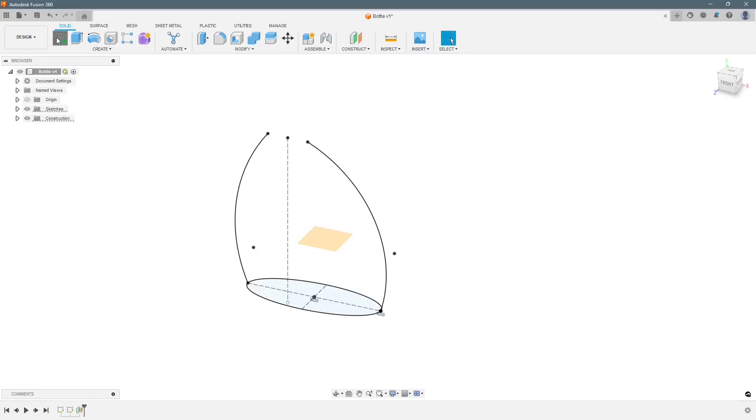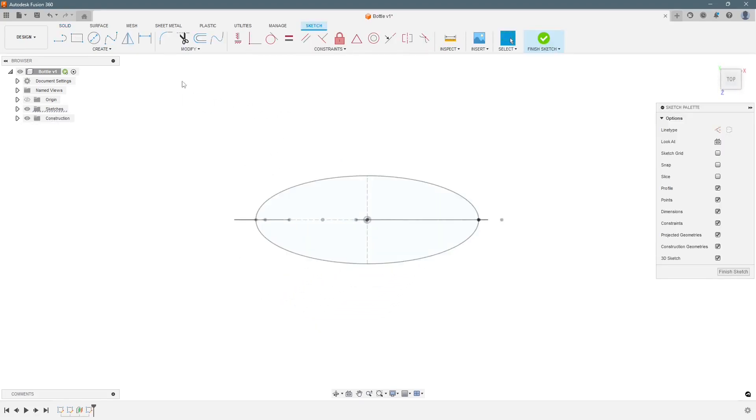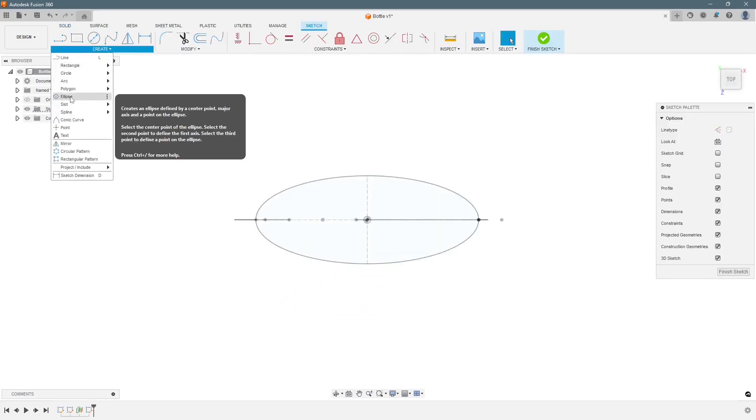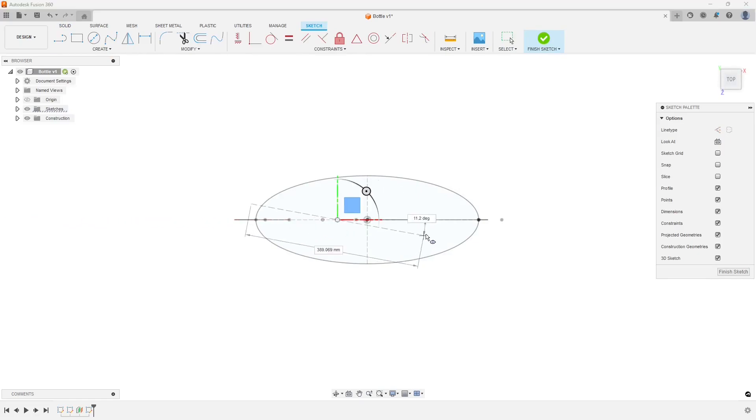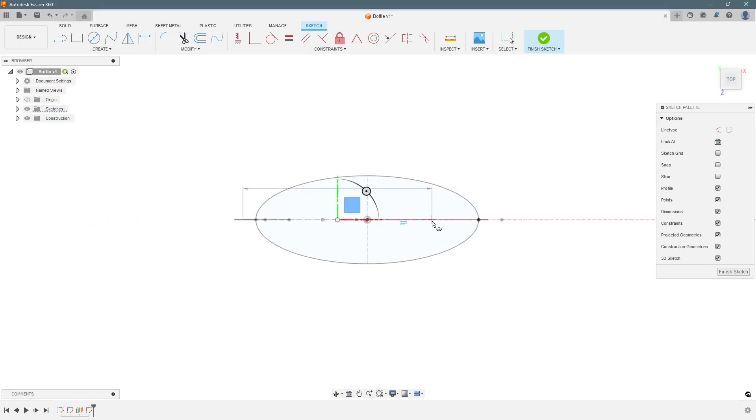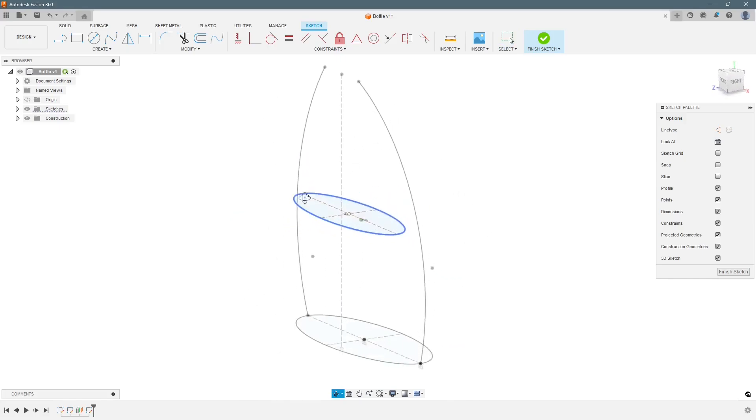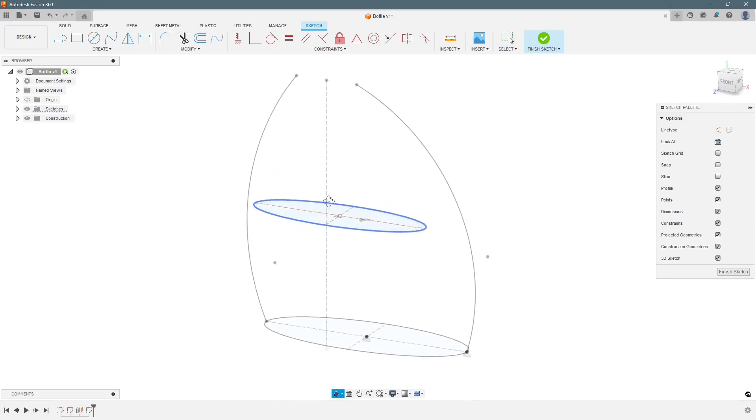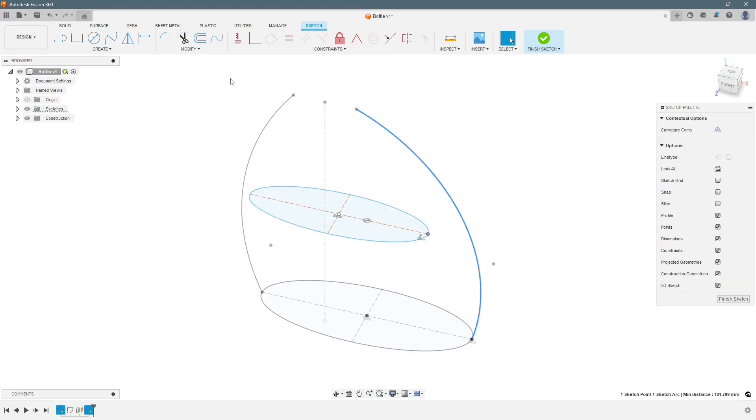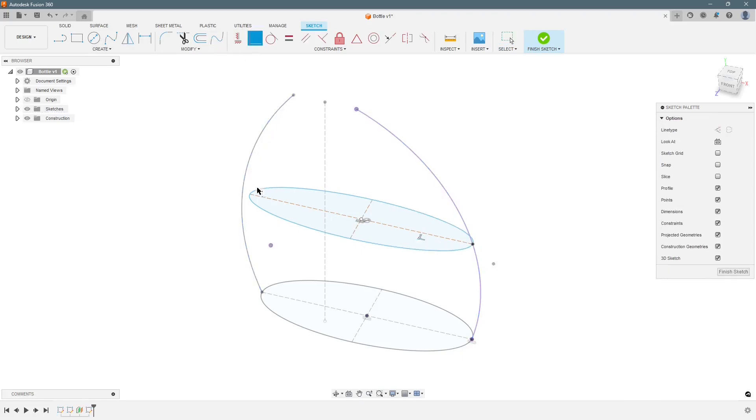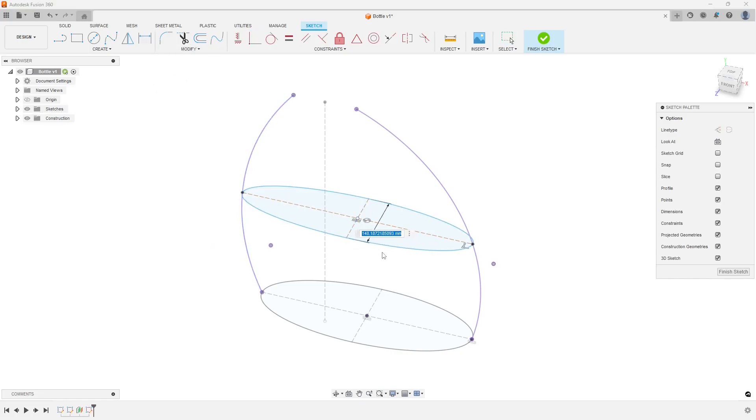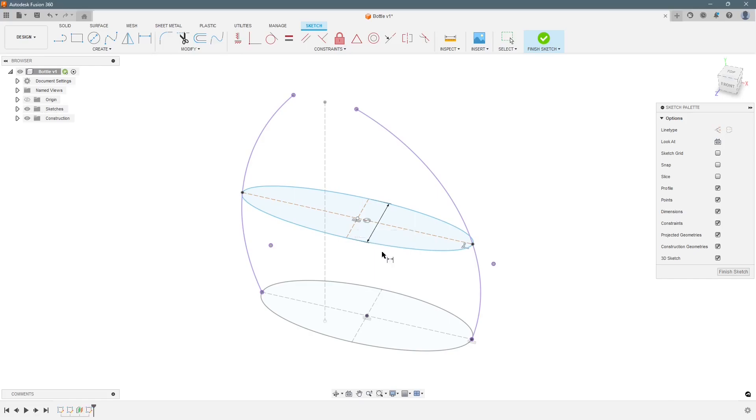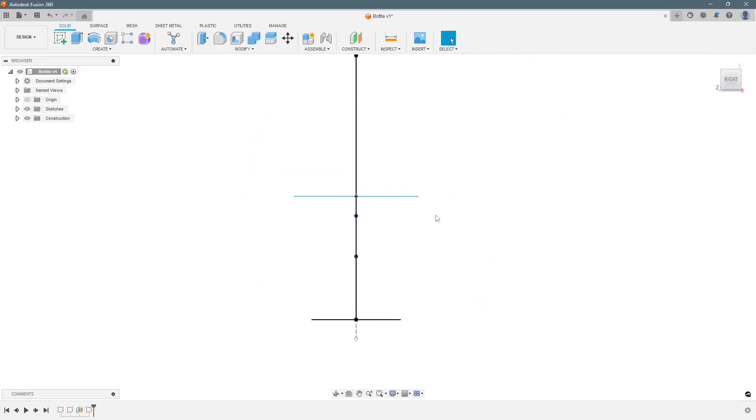Now we will start sketching in this. We will use an ellipse. This end point will be coincident here. This end point will be coincident here. This end point here. And this distance shall be 280 mm. Now we will finish a sketch.